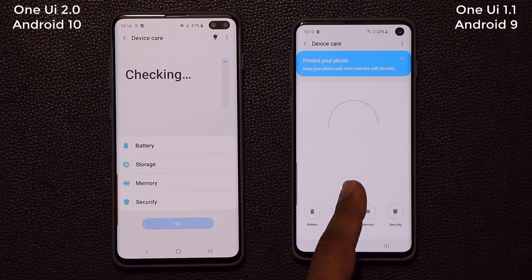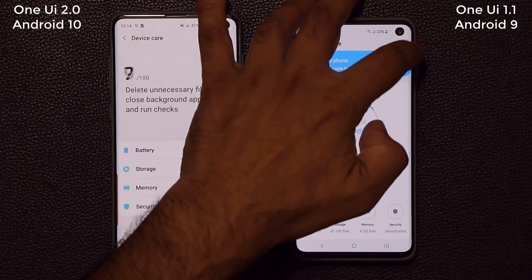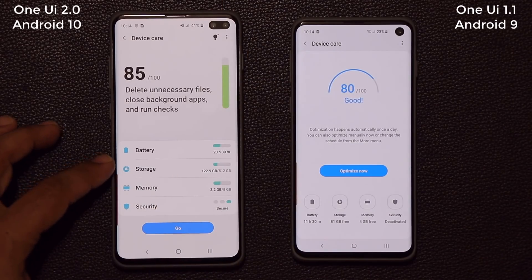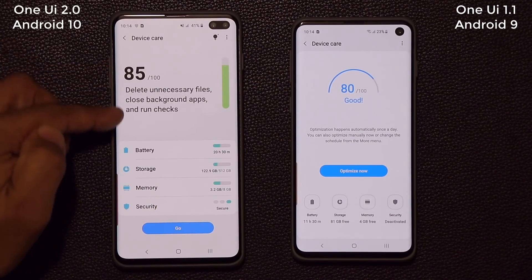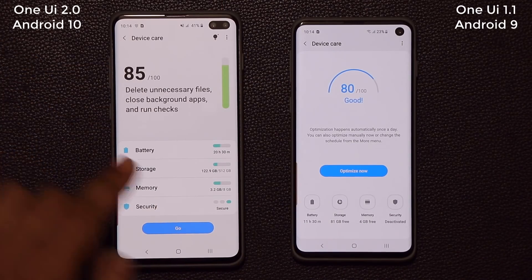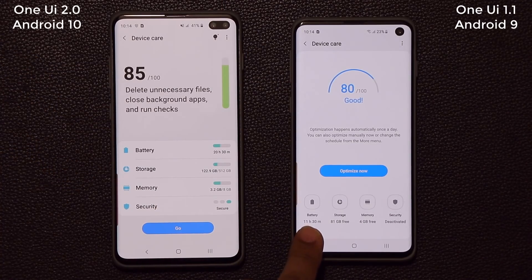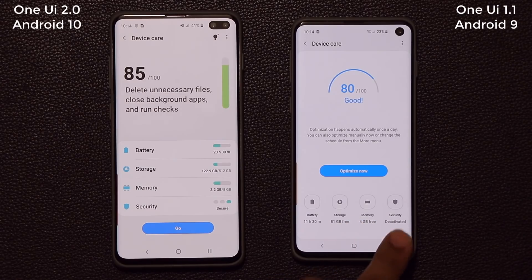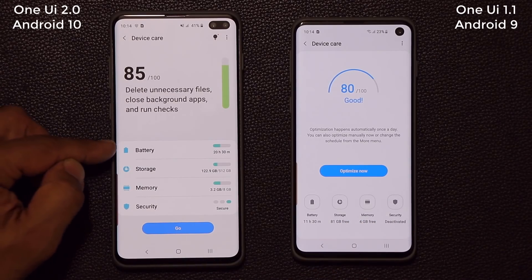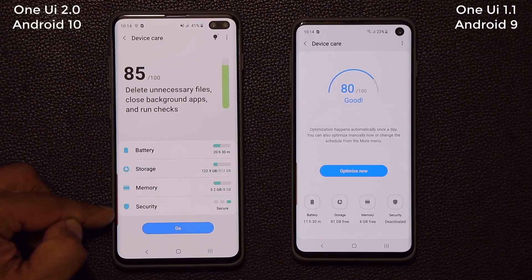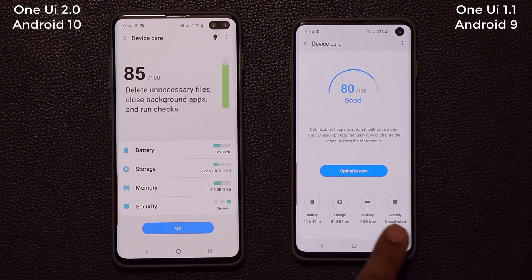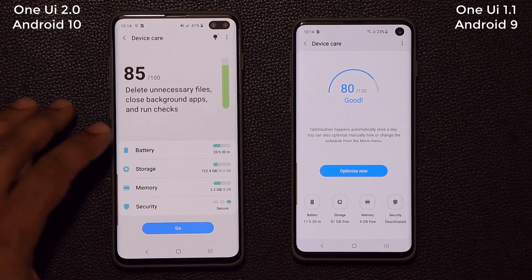That's the old version that most people have right now, but if you have the beta, this is what you're going to see. You have the battery icon, storage, memory, and security listed from top to bottom in a list view, as opposed to the buttons that are in one row on the old version.